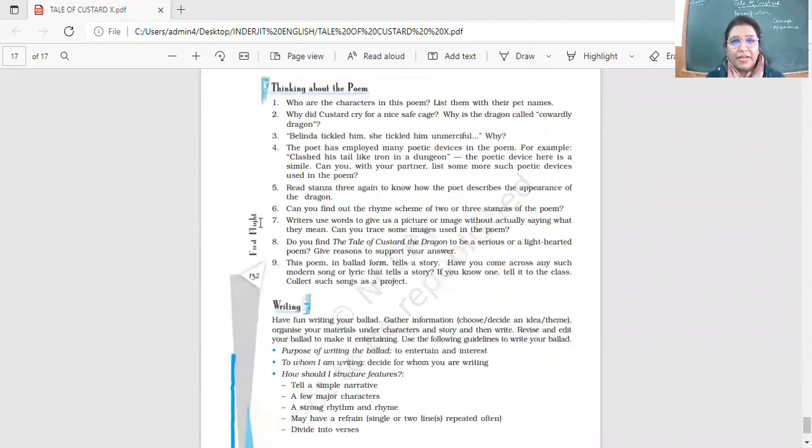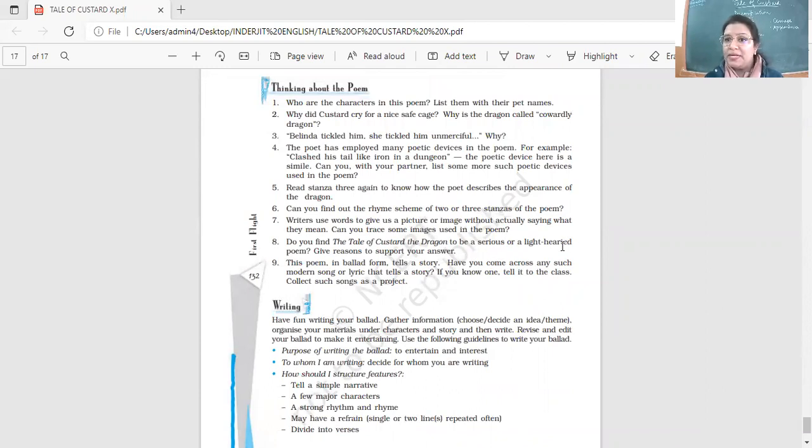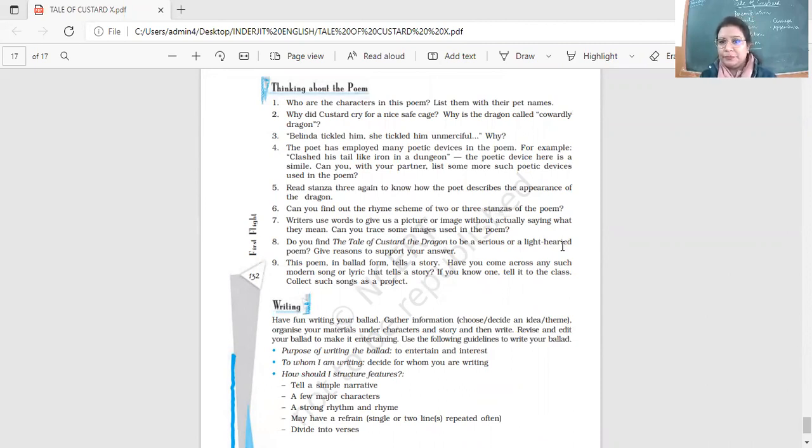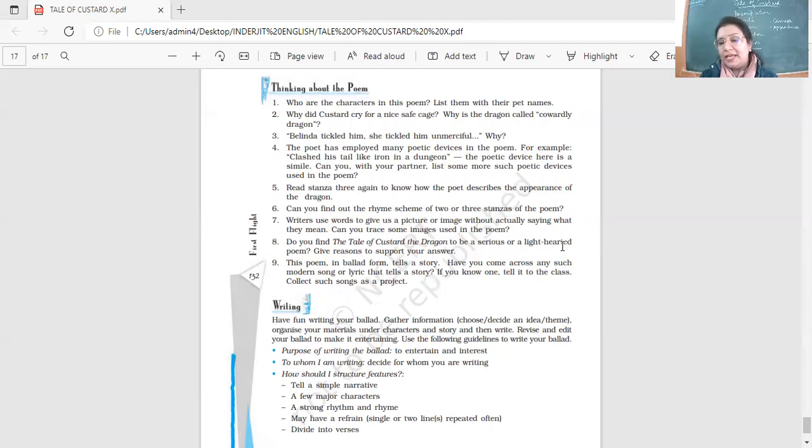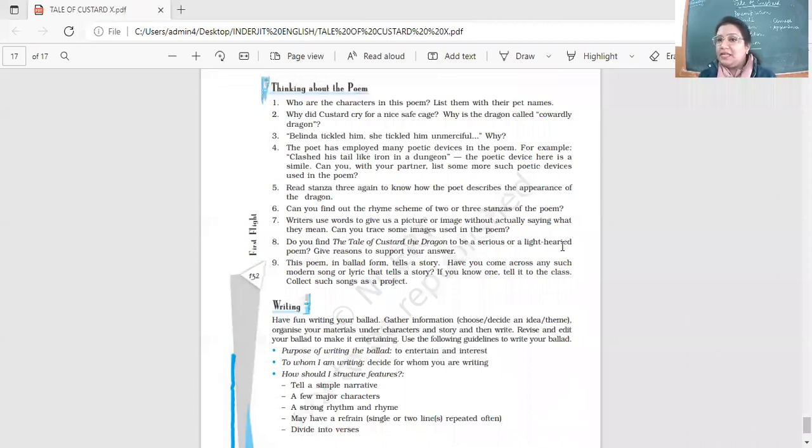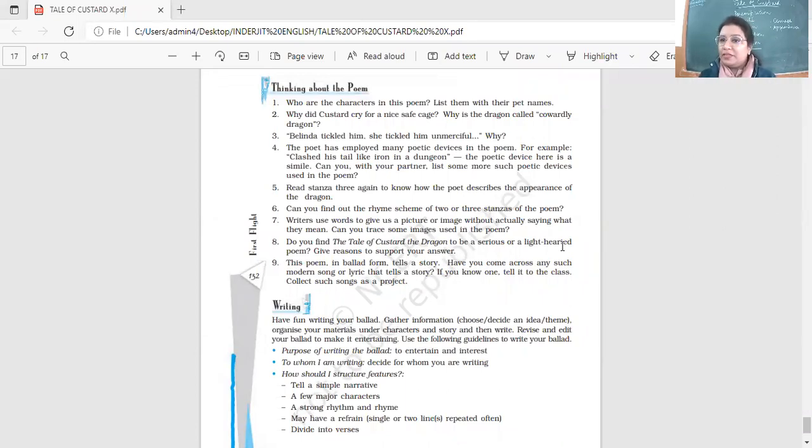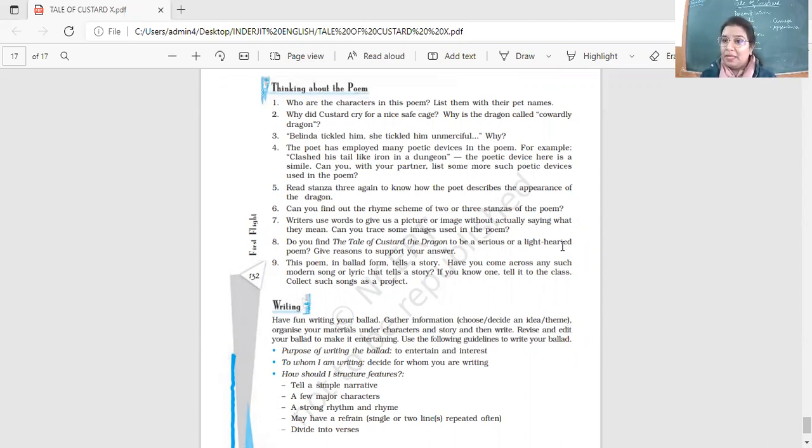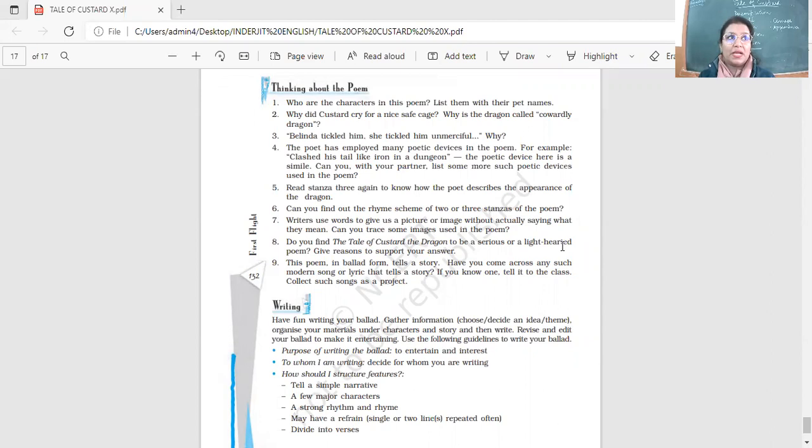Now, do you find the tale of Custard the dragon? Is it a serious or a lighthearted poem? What is it? Is it lighthearted or is it a serious one? It is lighthearted, but it does convey a message, isn't it? Yes. So in a very nice, easy way. We enjoy listening to it. We enjoy reading it. We love it here because it is told in a very rhythmic, rhyming, poetic manner, but it conveys an important message, right? It's about appearances. It's about courage. It's about bravery.